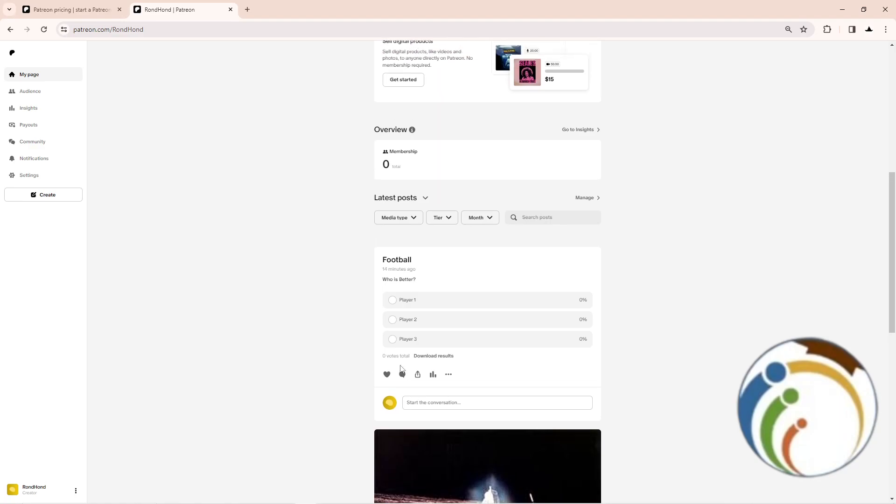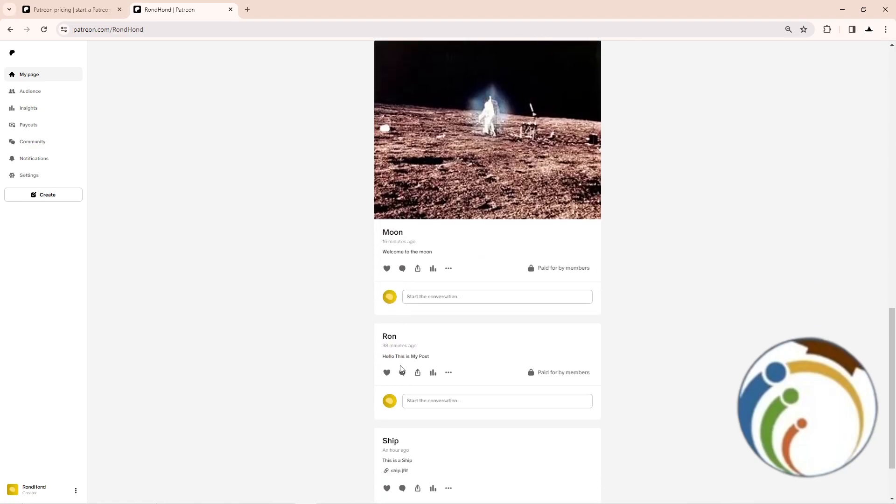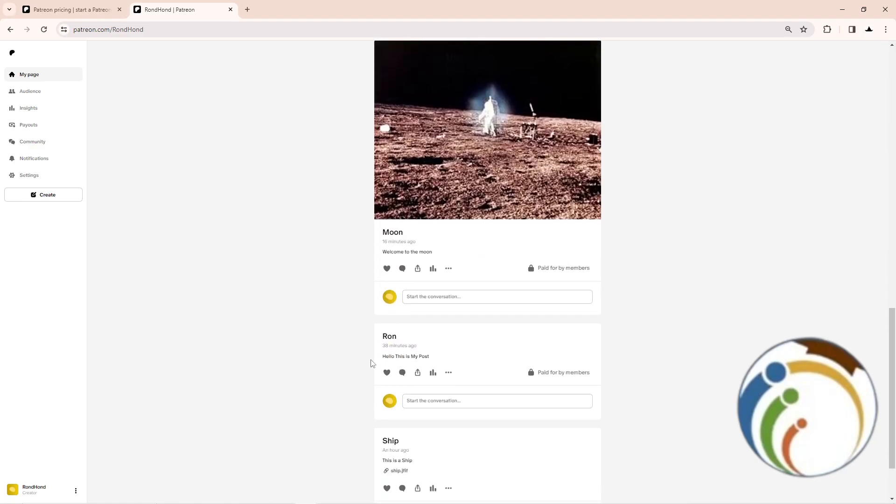So right here you will start to go to any post. For example, click on this post, click on three dots on this post, and then start to click on edit.